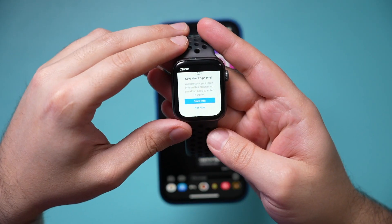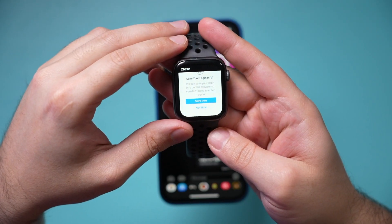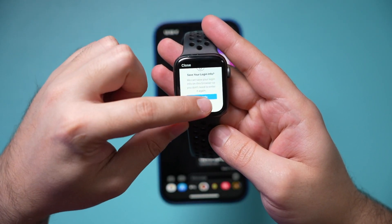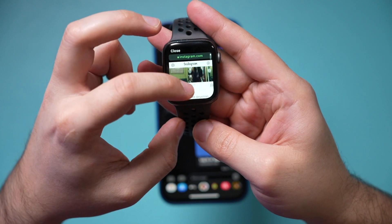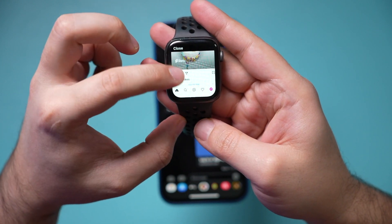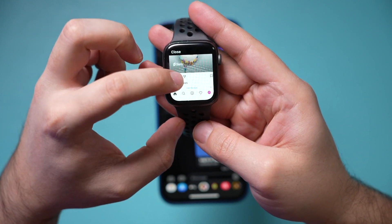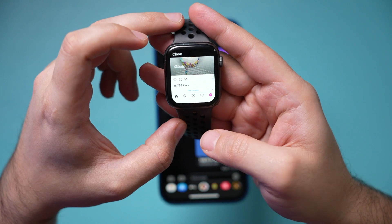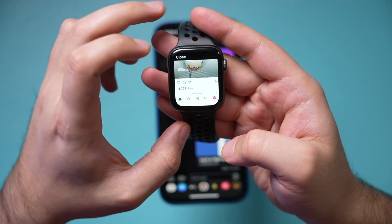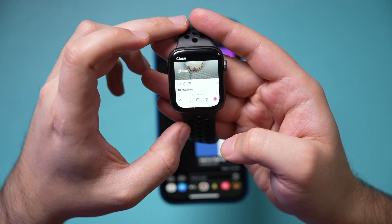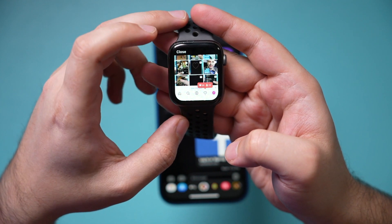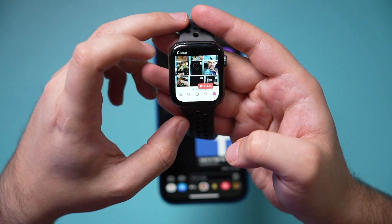You'll eventually get to Save My Login Info — you can save it or press Not Now. And here is Instagram on your Apple Watch. You can give things a heart, send messages, and even go to your own profile page. Here's the profile page and you can see everything on it.